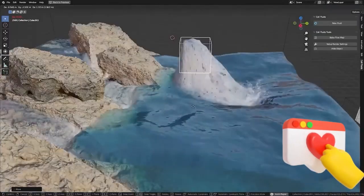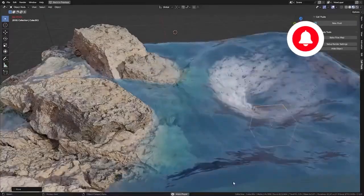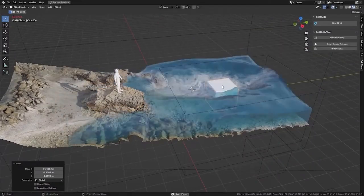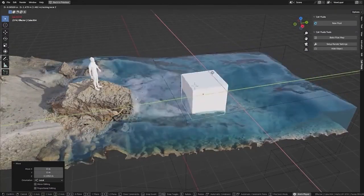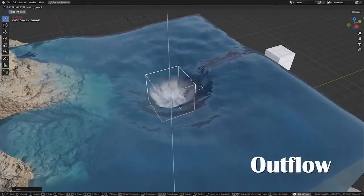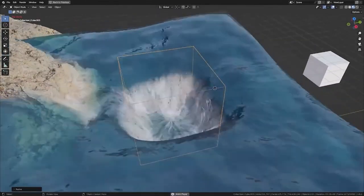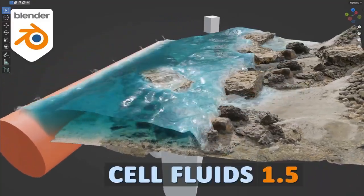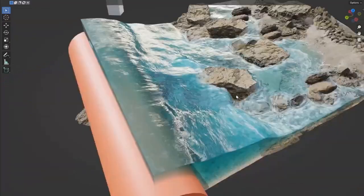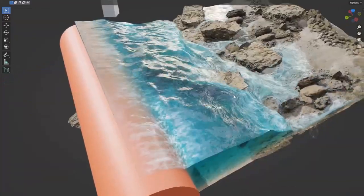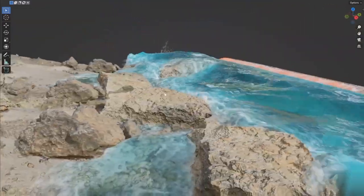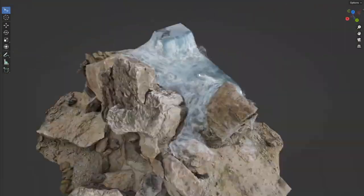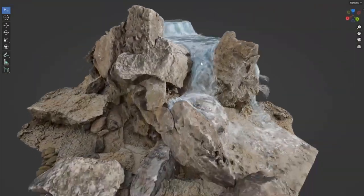Hey there everyone, this is exciting news for all our 3D artists and game developers out there. Spec Cooler, a name we've come to associate with innovation, has recently unveiled Cell Fluids 1.5, an upgraded version of the groundbreaking geometry nodes powered fluid simulation add-on for Blender EEVEE and Cycles. Cell Fluids lets you create engaging semi real-time fluid simulations.